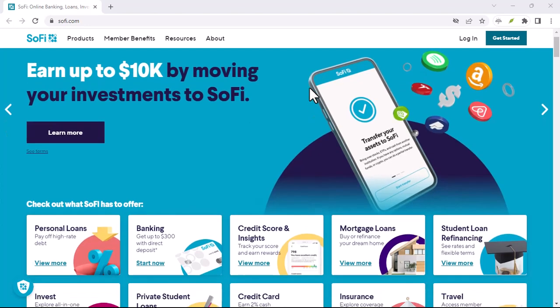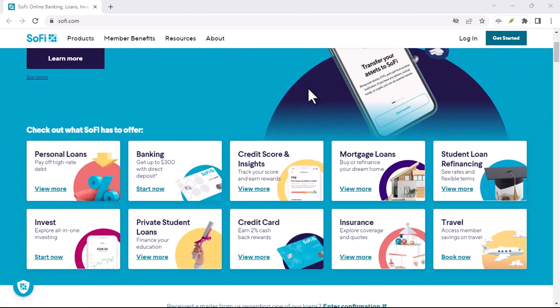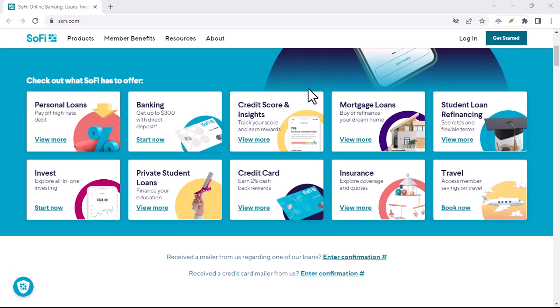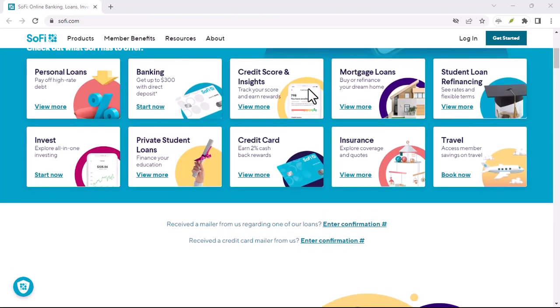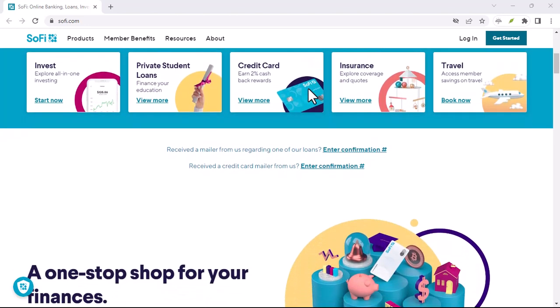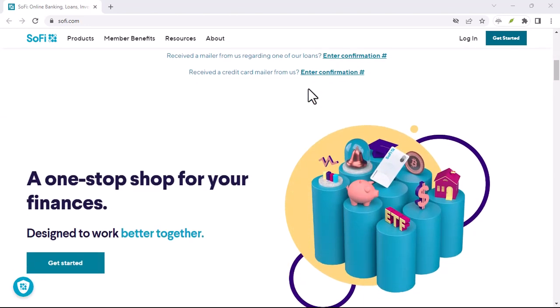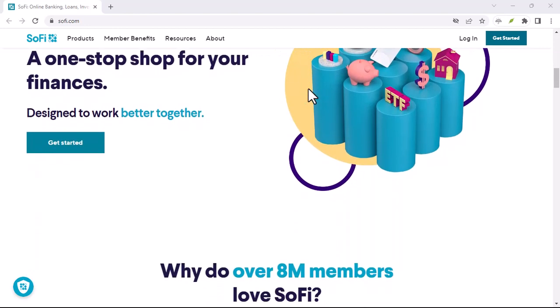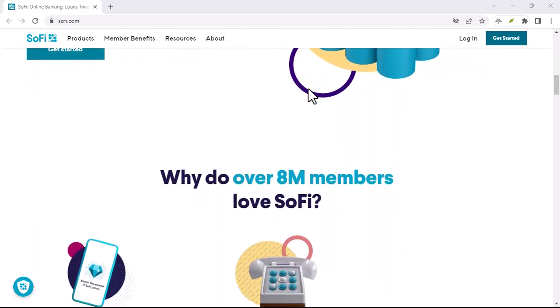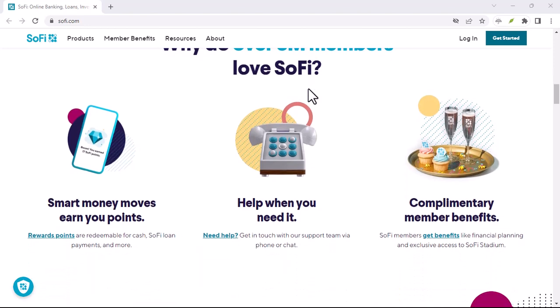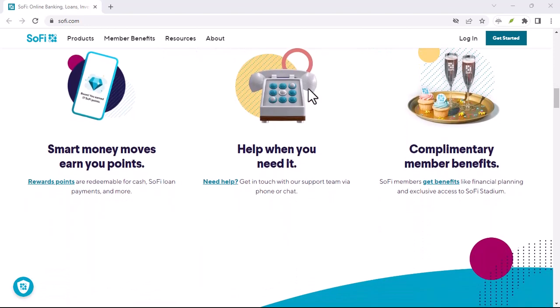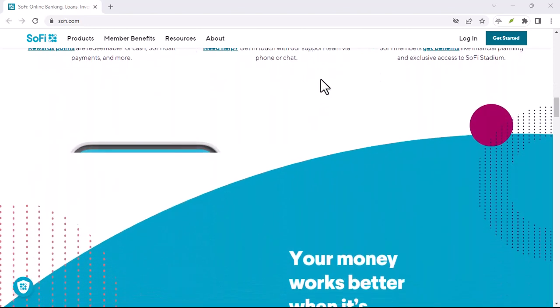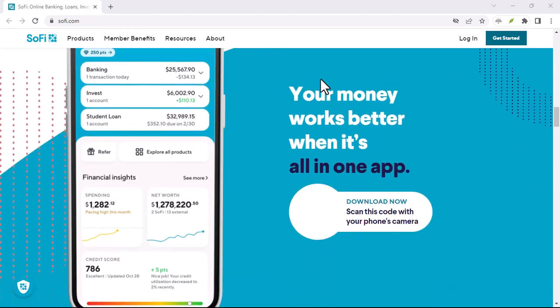So you want to fund your SoFi account? Let's talk transfers. Ever run into that situation where you finally decide to take control of your finances, download a new finance app, and then hit a wall? You're all set up, but how exactly do you get your money in there? This is a common hurdle, especially with online banks like SoFi.